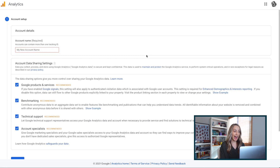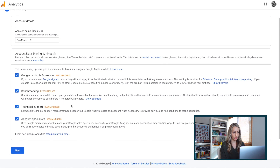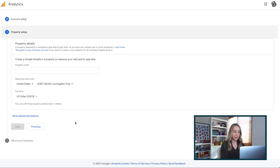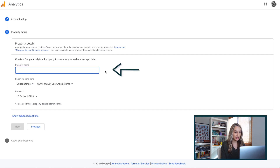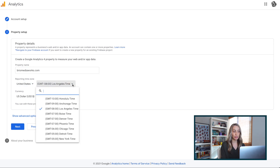Now here, add an account name — this can be your company name. Then scroll down past the data sharing options; I'd like to have them toggled on, and then select Next. Here you're going to provide some property details, including a property name. This is normally your website, so type in your business website and then select your time zone and currency.